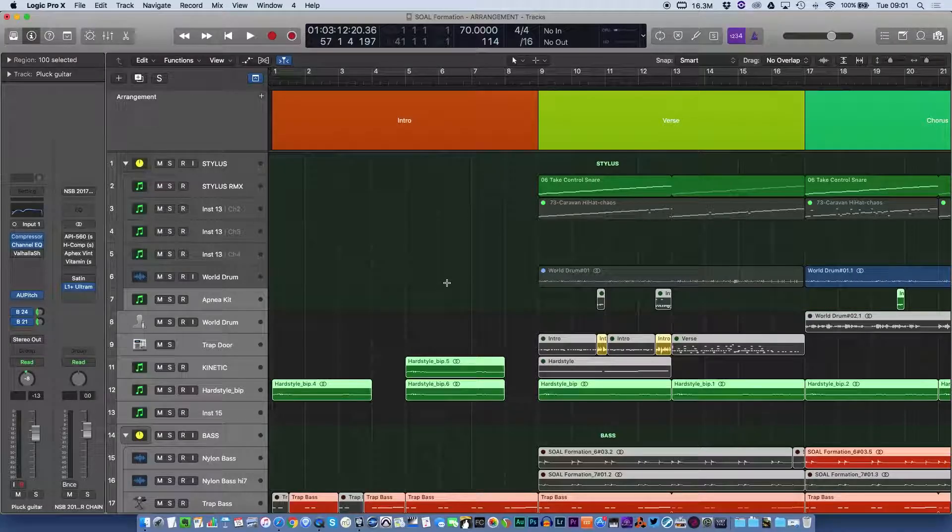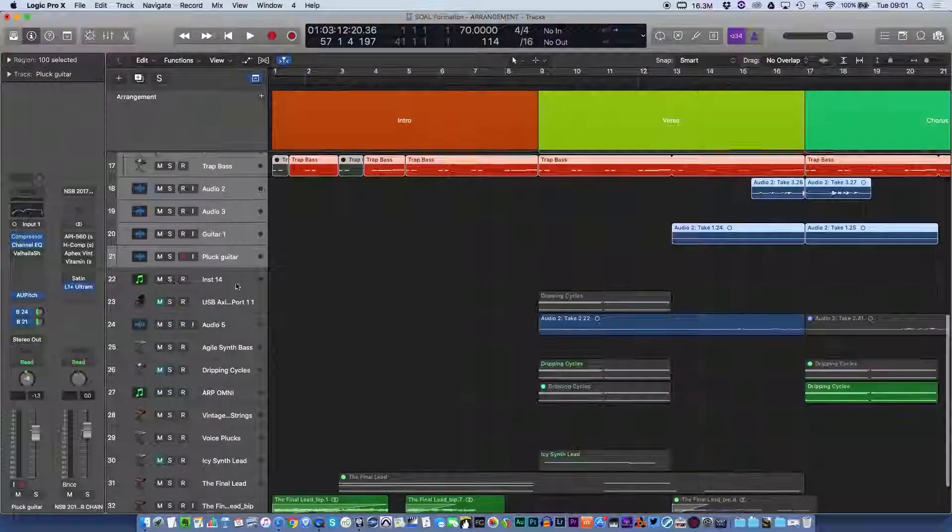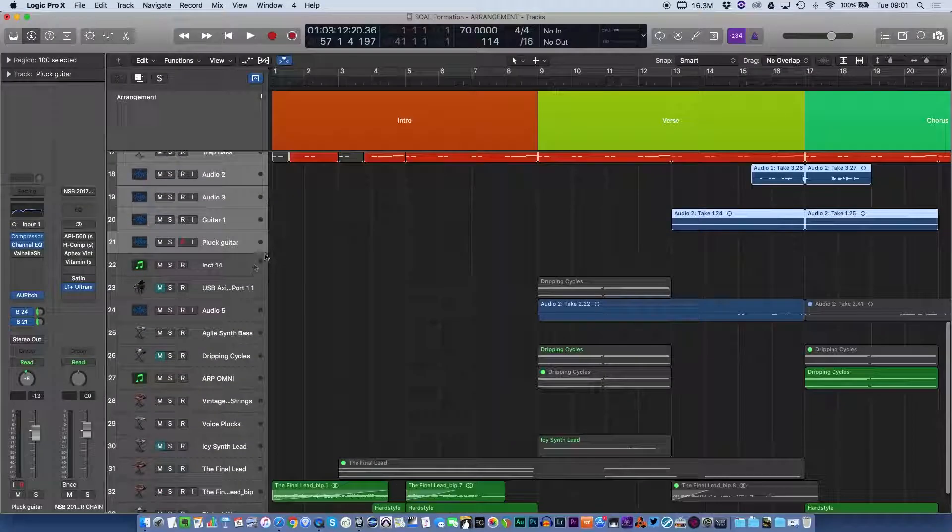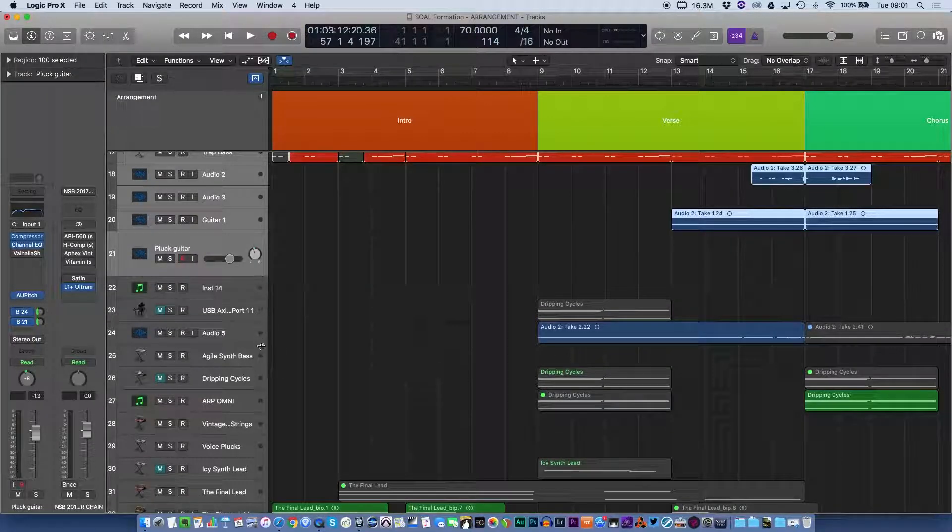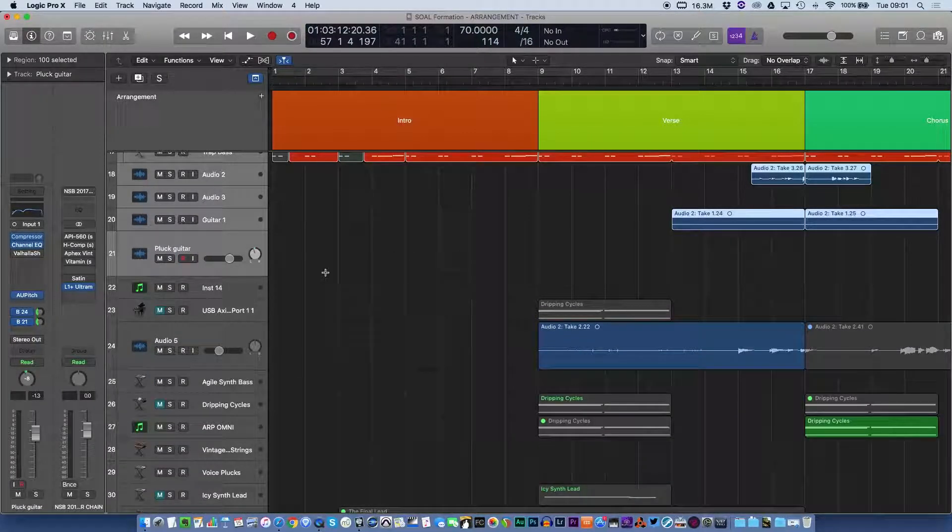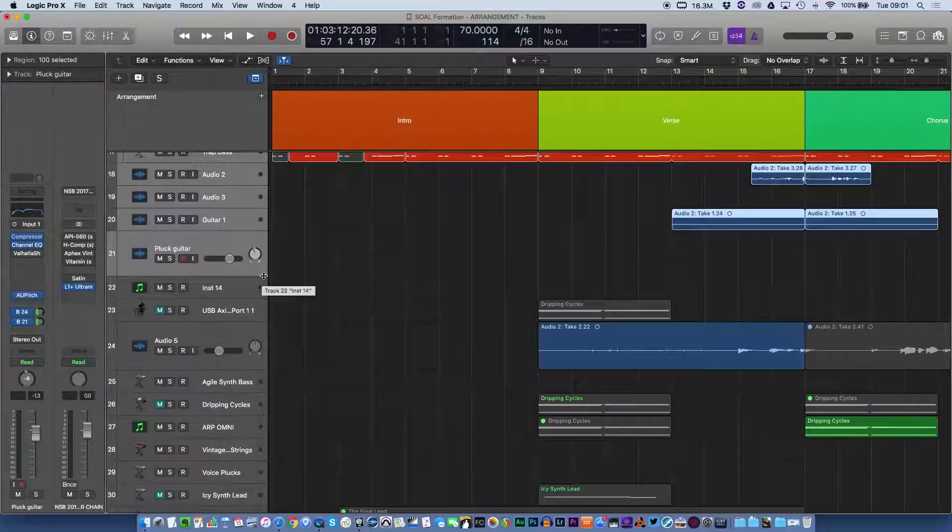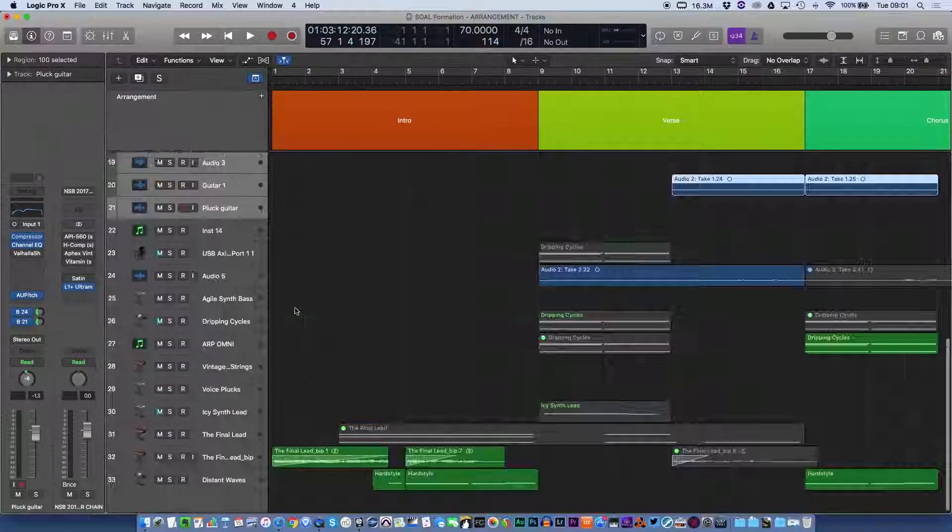Hi boys and girls, Brucey here with another Logic quick tip. If you've seen my previous tip, you know that when you have a variety of different track heights and you want to make them all the same height, you just click the shift button and everything is then the same height.